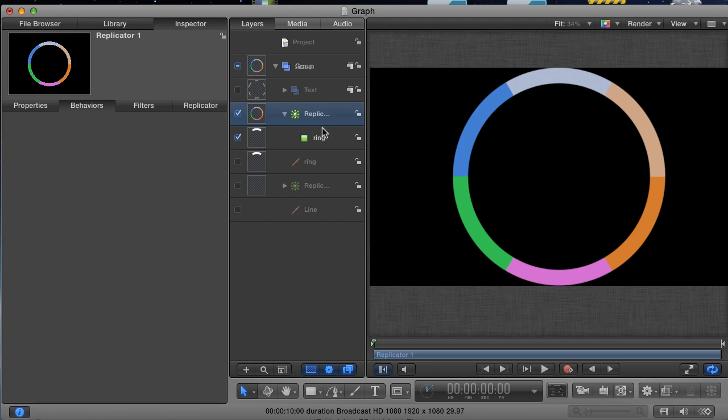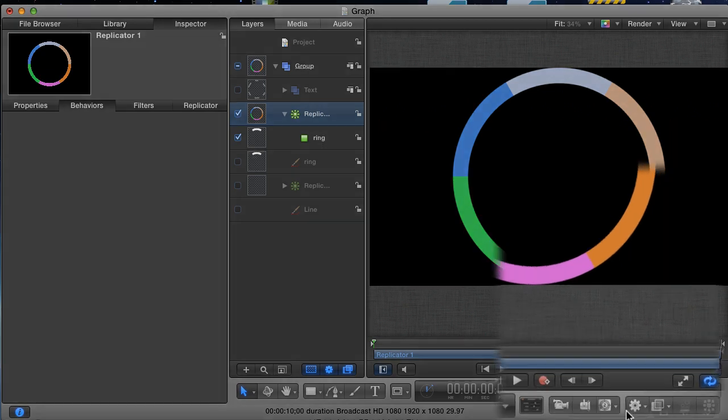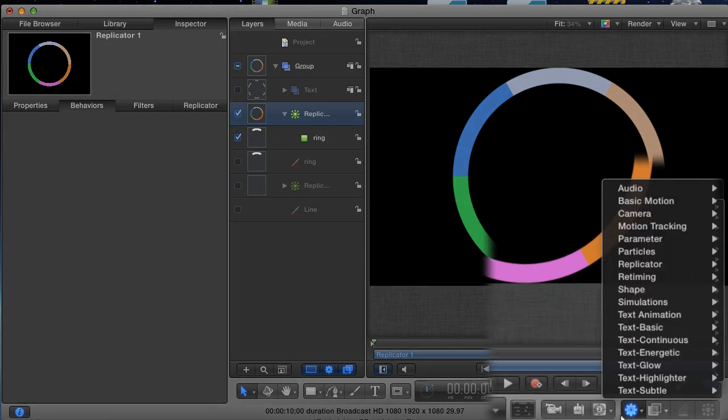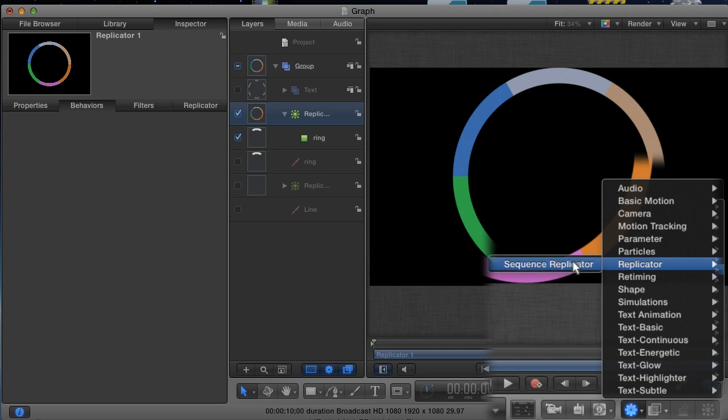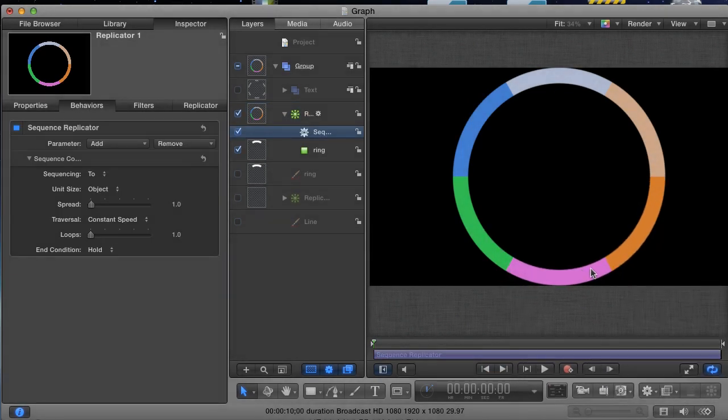Right now, I only want to worry about animating the Replicator. With the Replicator selected, go to the Behaviors button and then to Replicator. And there's only one behavior here. This is what you use when you want to animate the individual cells in your Replicator.